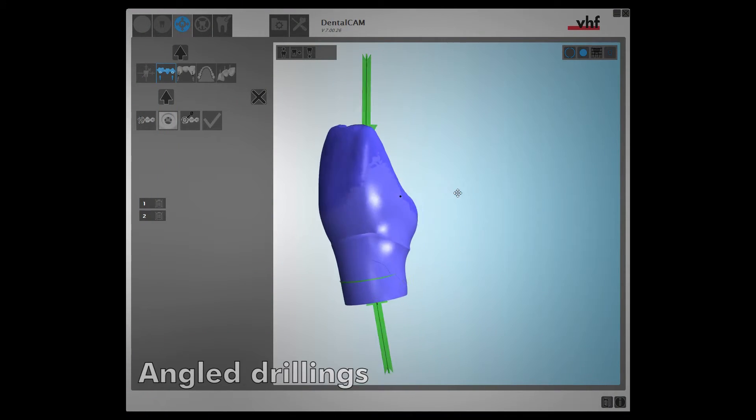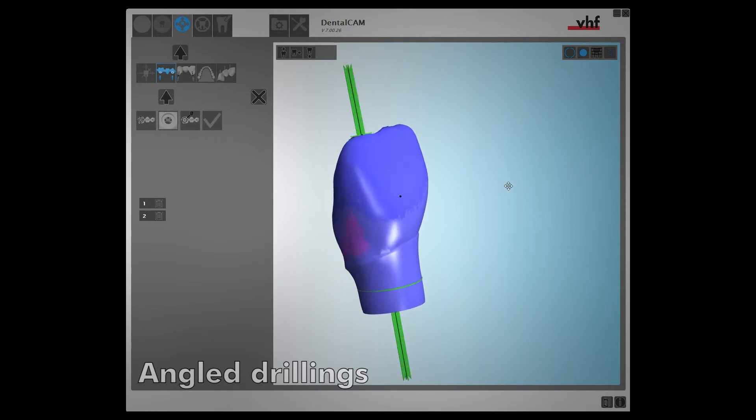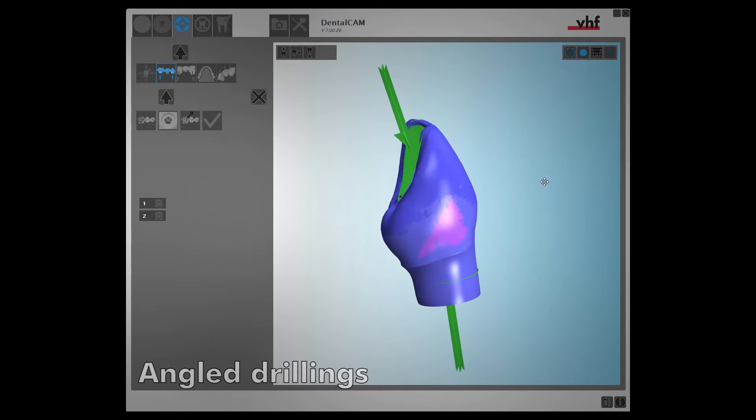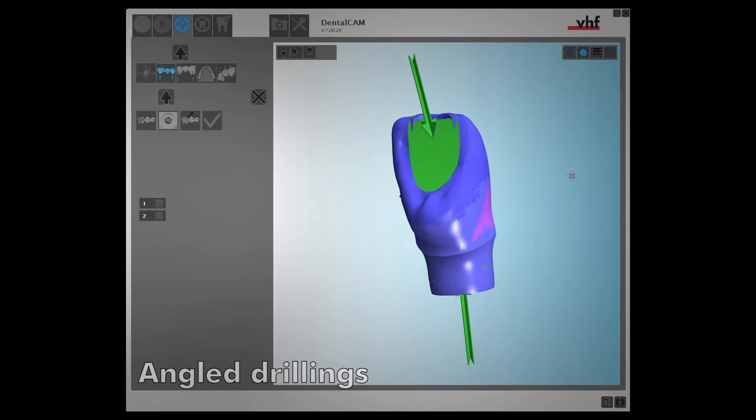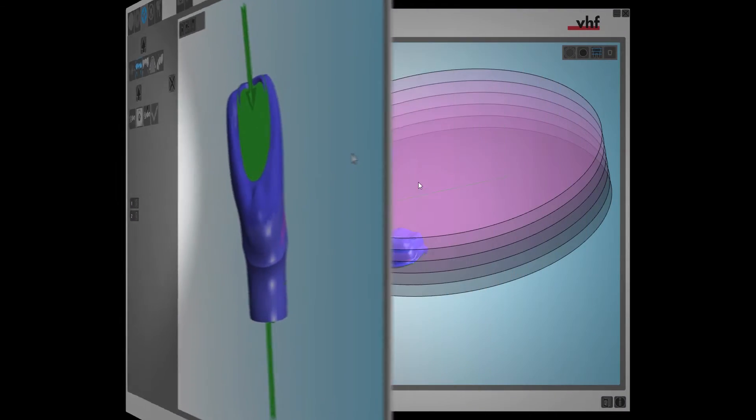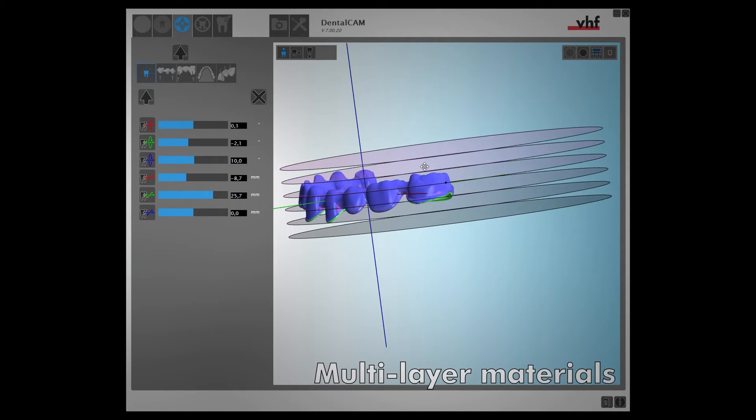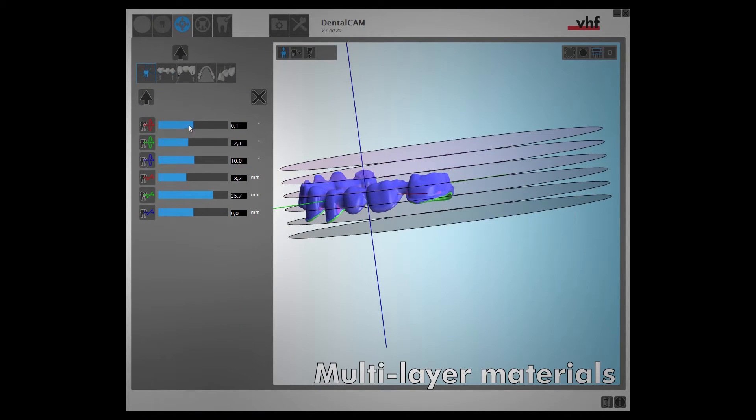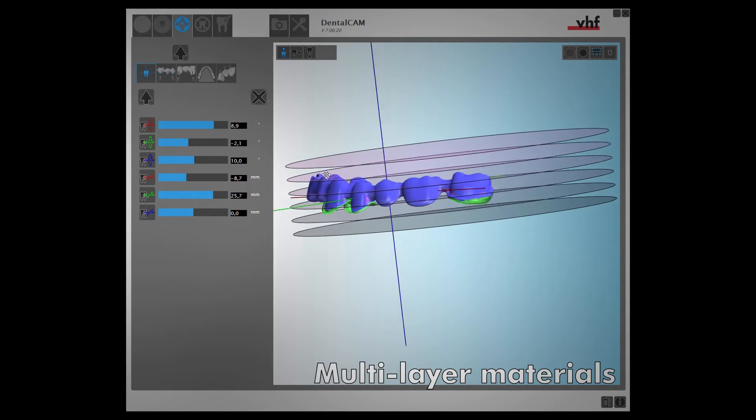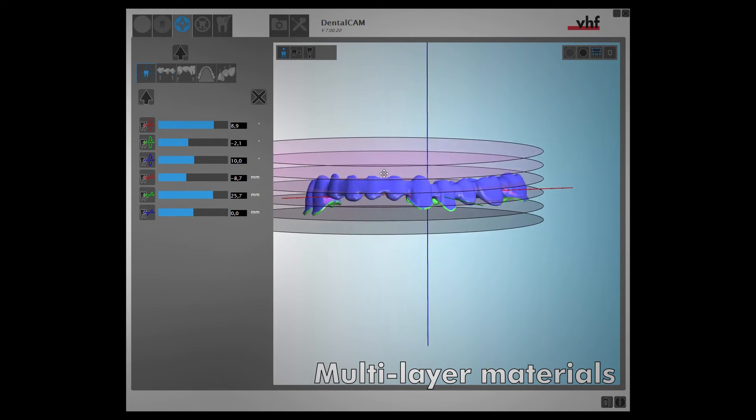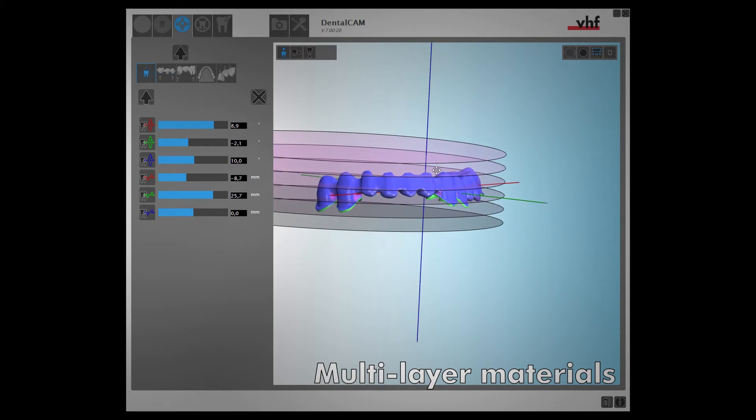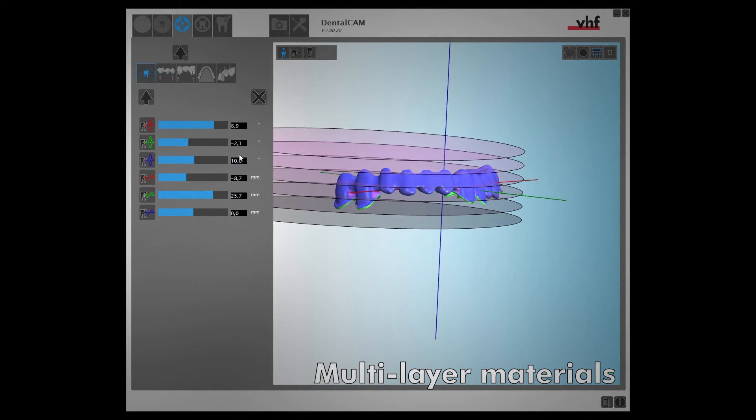DENTAL CAM 7 also enables you to work with angled drillings. Now, it is easy to check the positionings of objects nested in multi-layer materials, and also make precise adjustments.